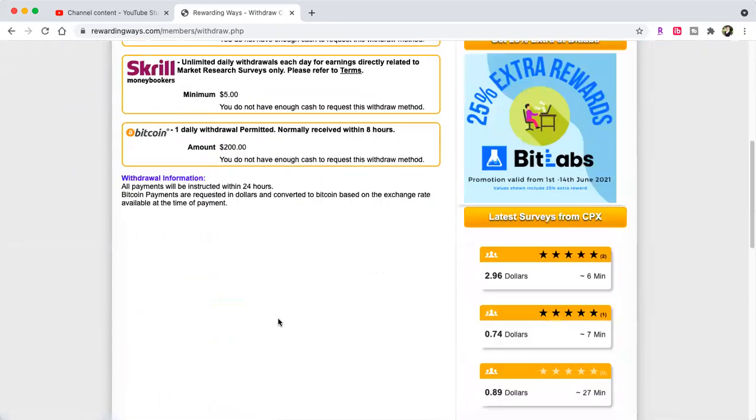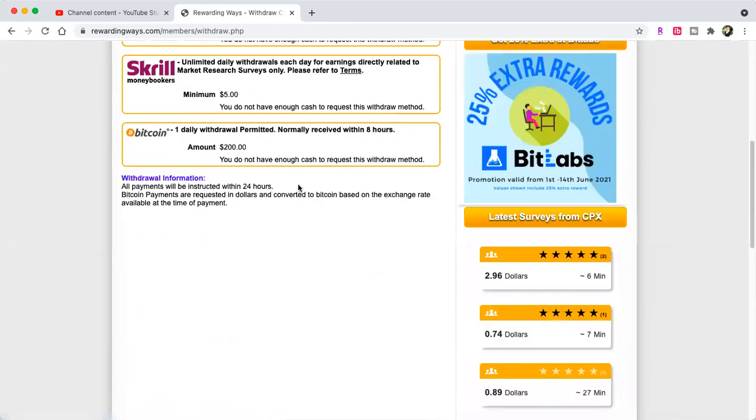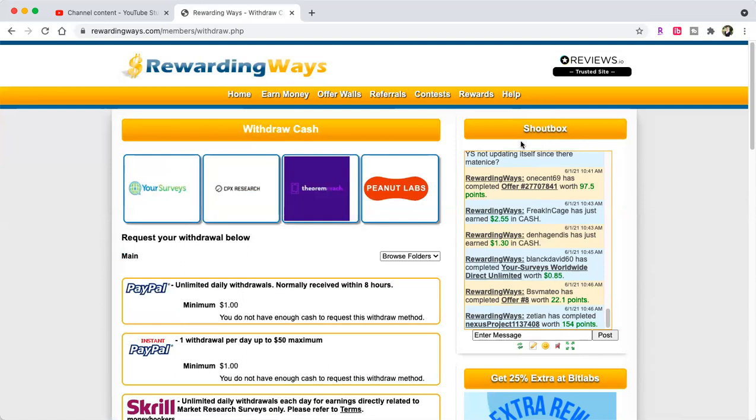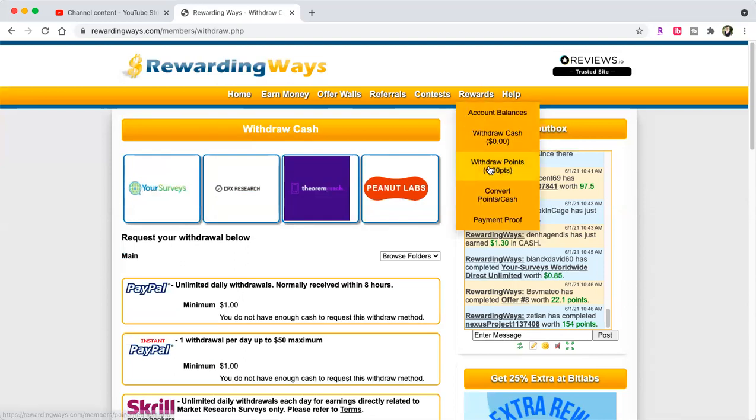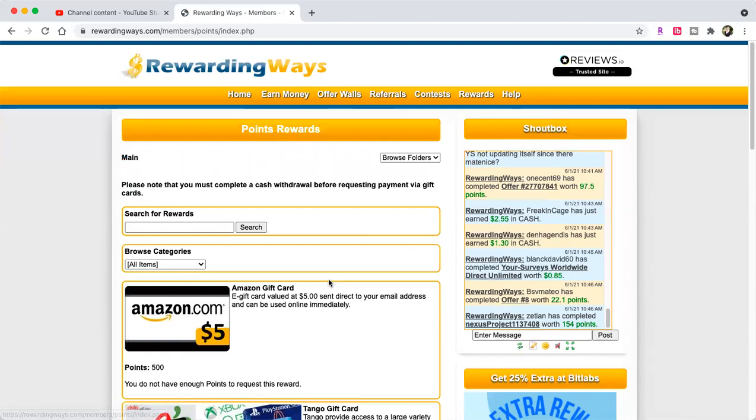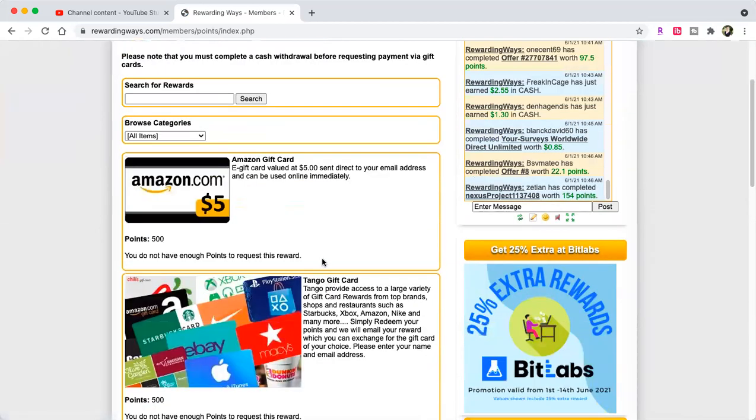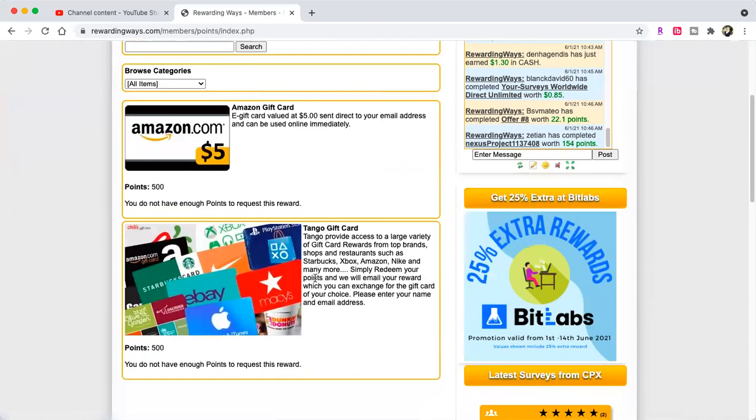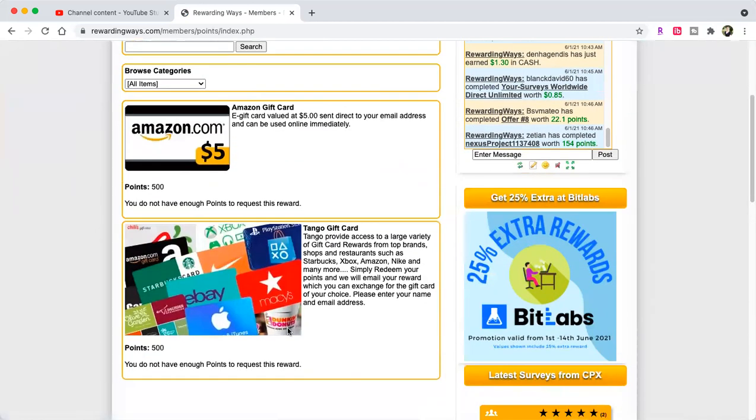For rewards, they do gift cards or PayPal cash. They also do PayPal, Skrill, and Bitcoin. For the gift cards, they do Amazon and Tango gift cards for 500 points - $5 minimum - and $500 minimum for Amazon.